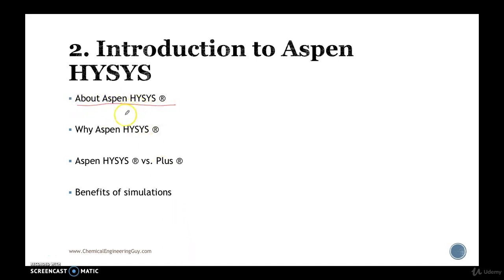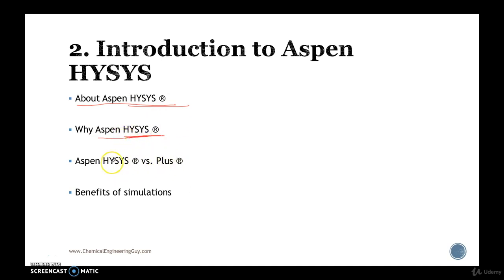A little bit on Aspen Hysys. Why do engineers use Aspen Hysys, especially in petrochemical companies? Many students ask me all the time: why do we use Aspen Hysys and when do we use Aspen Plus?